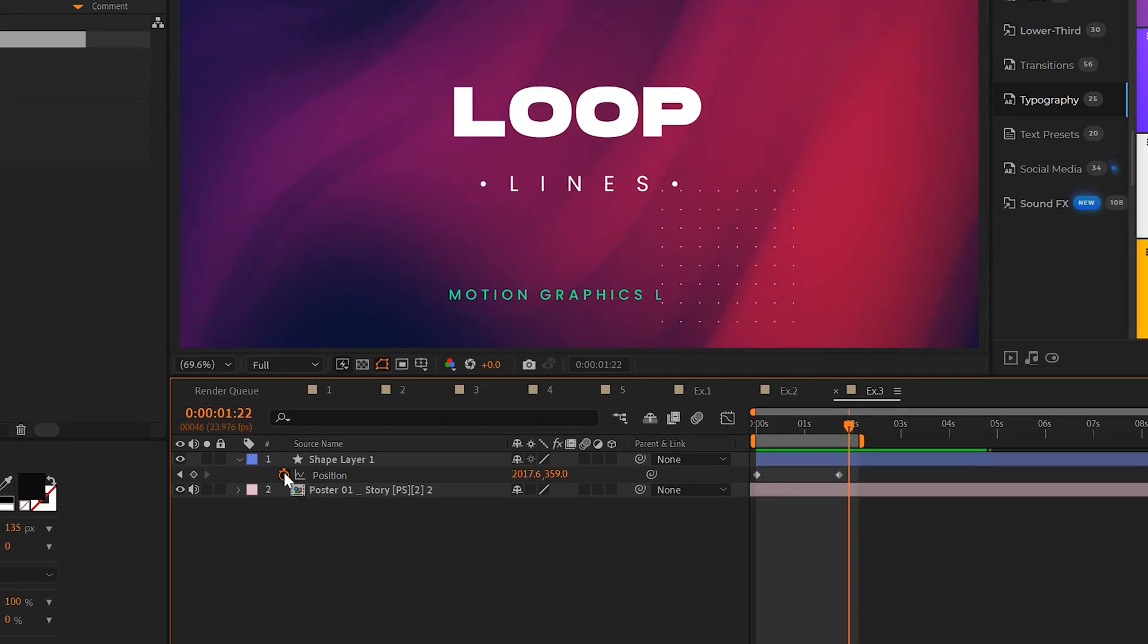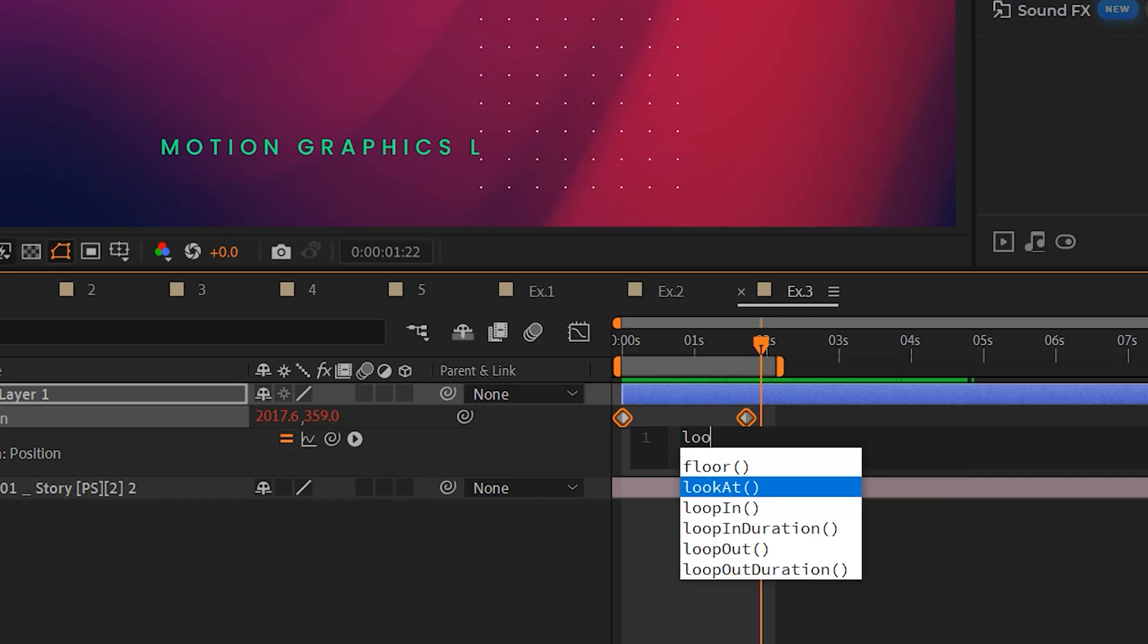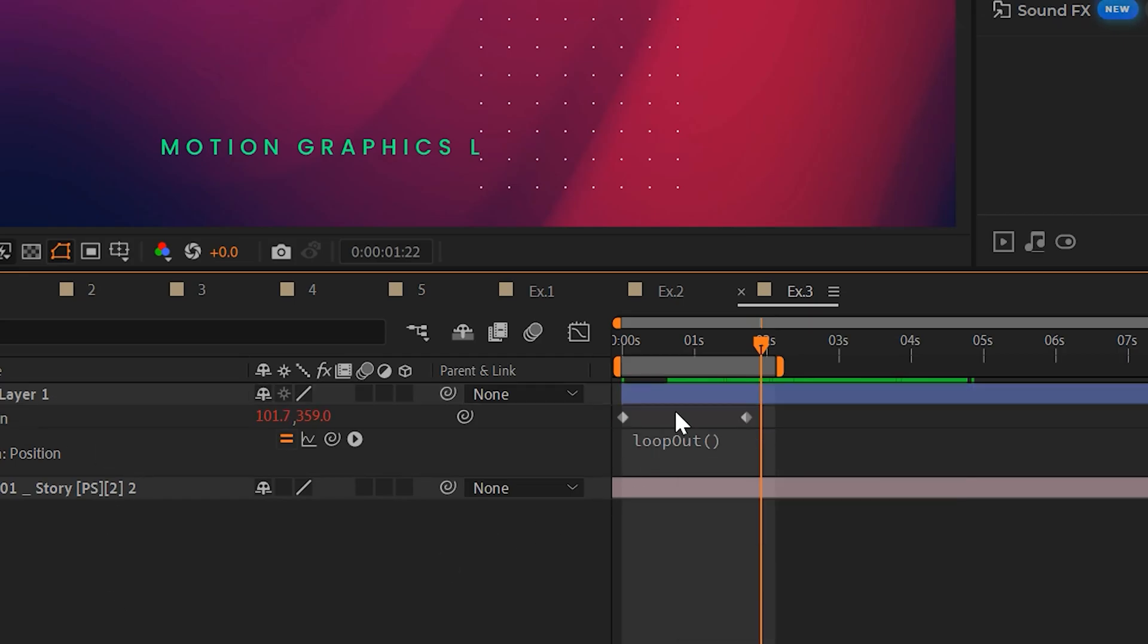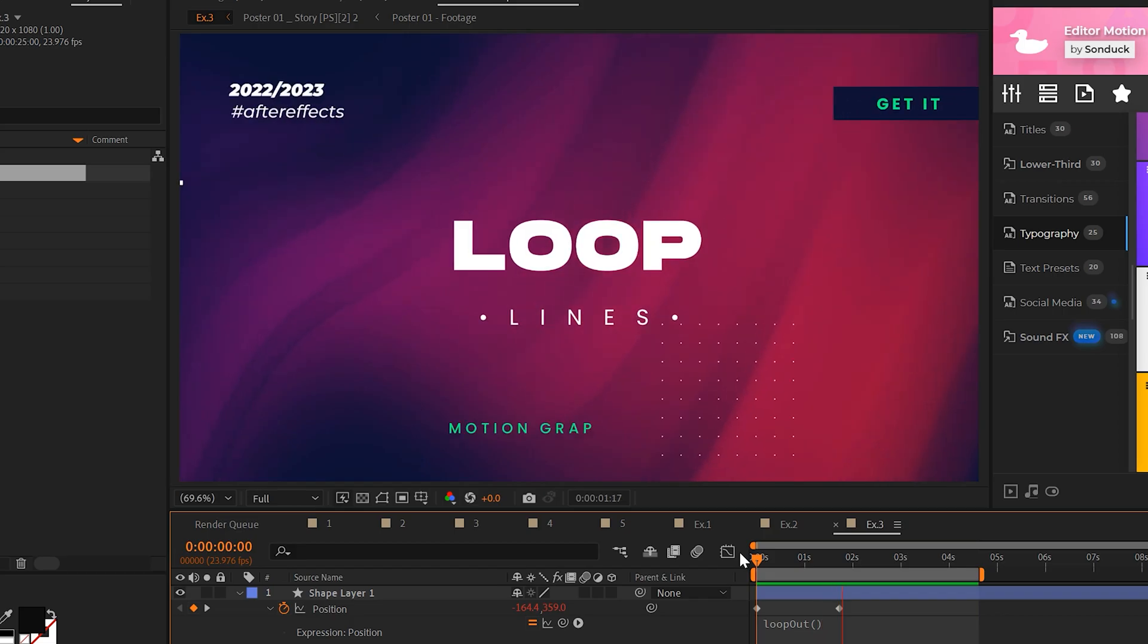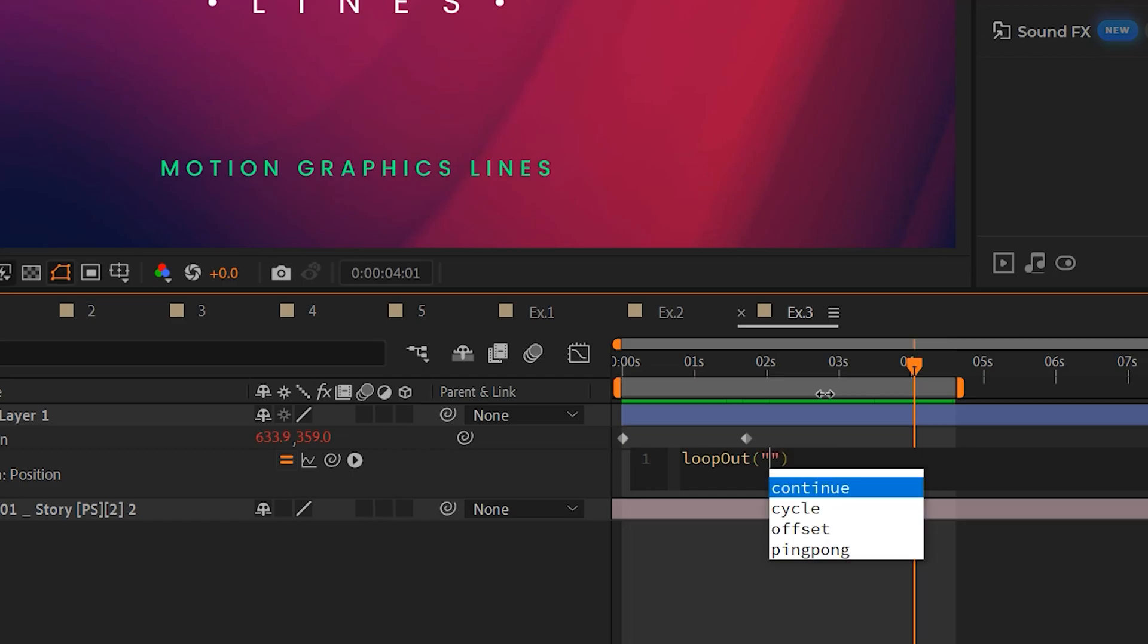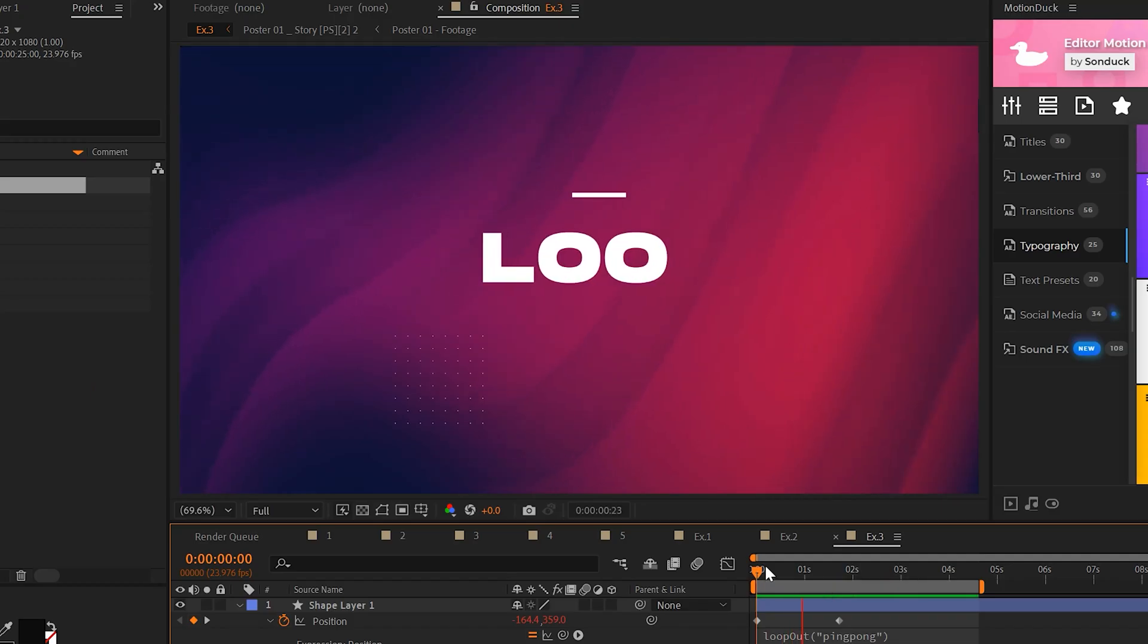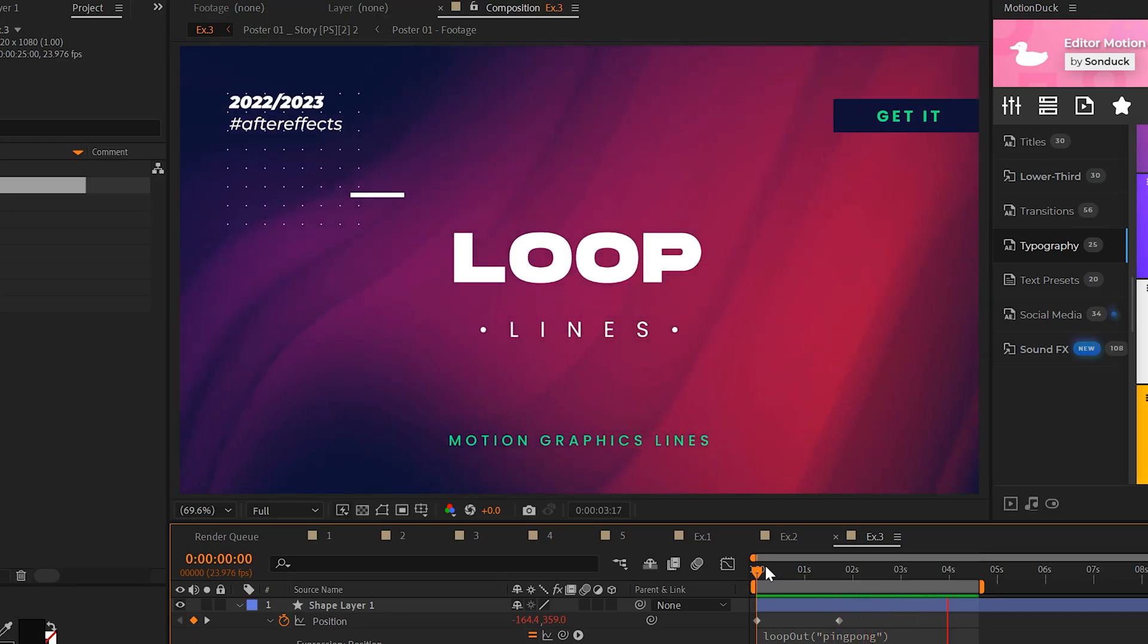However, we want to loop this. So all I'll do is alt click the stopwatch. I'll do a quick loop out expression, capital O, open, close, parentheses like this. So this line will continually loop throughout our composition forever. Another cool technique is you can set this to quotations ping pong like this, make sure your expression looks like mine. And instead the line will go just back and forth repeatedly forever. So it's up to you how you want to use this.